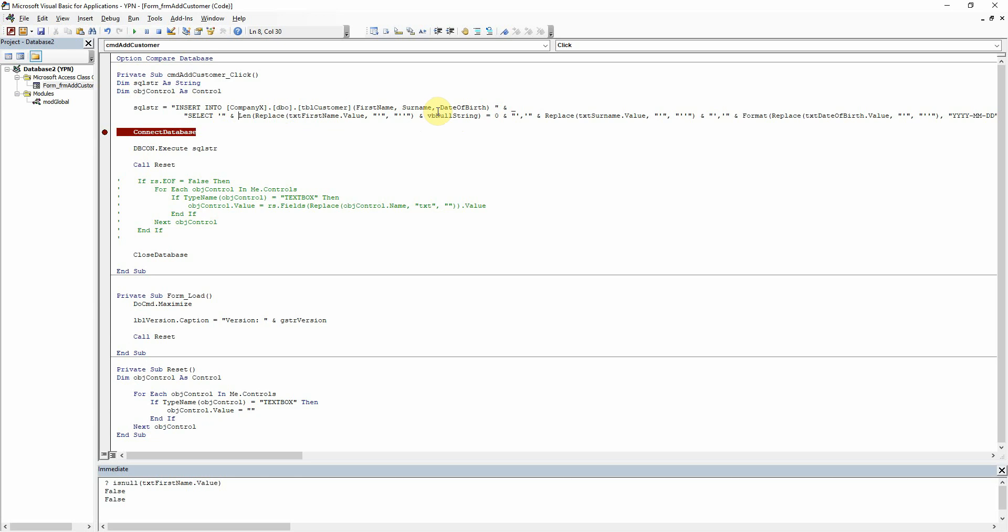And so to use this within our SQL string that we've built up here, we just need to wrap it into an if statement to say like, if the string is empty or null, then insert null into the database, and if it's not null, then insert the value of the text box.